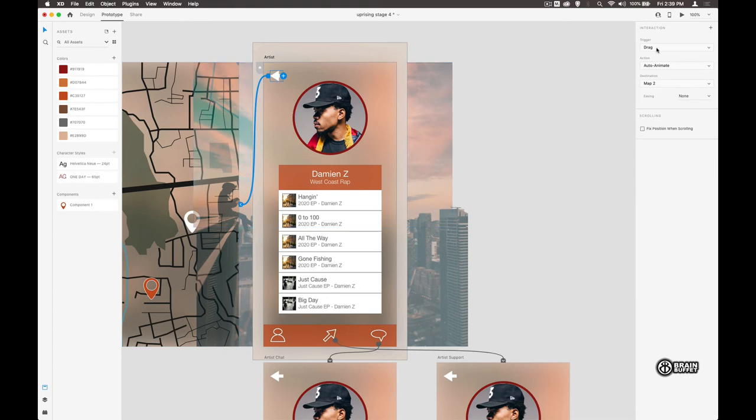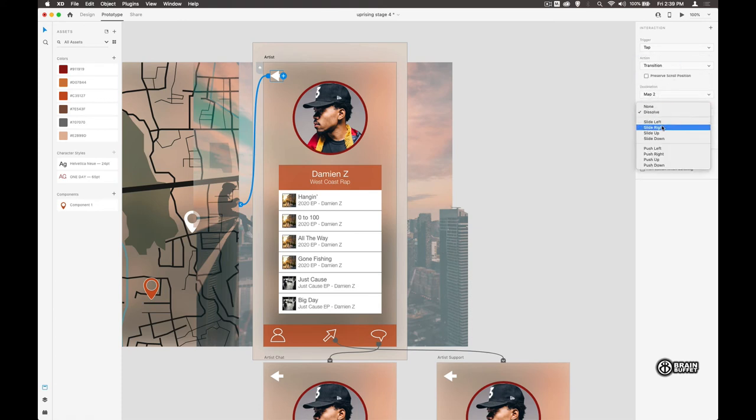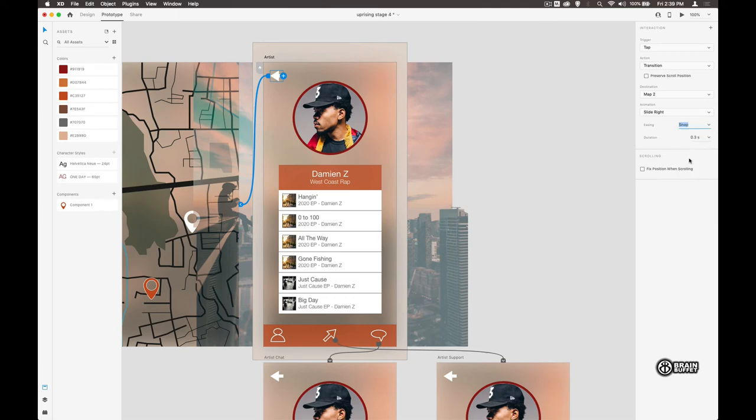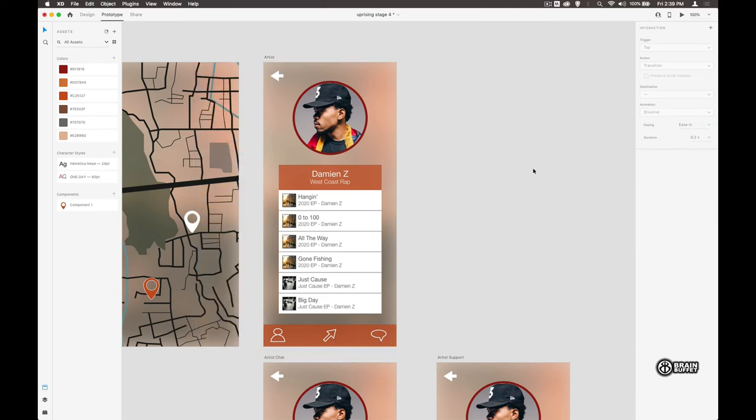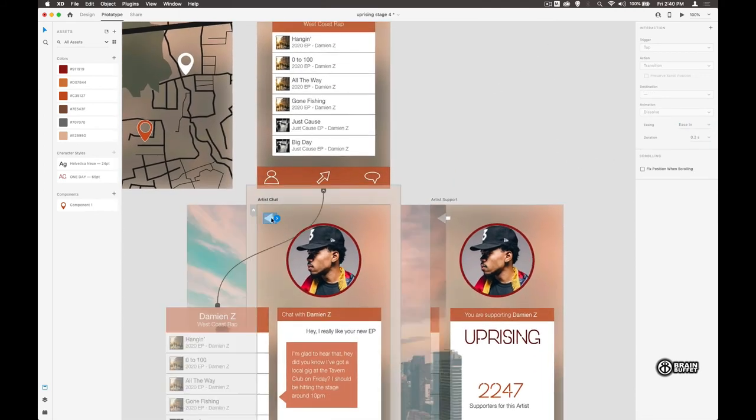Let's use that as a tap, and it takes us back to map two. I will use a transition—we'll do a slide right, snap. We'll do the same thing on this one as well.